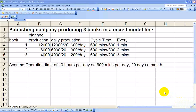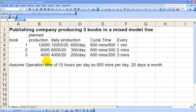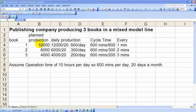Next I'd like to demonstrate an example problem for sequencing a mixed model assembly line. Let's assume that we're producing three books: book one, book two, and book three. Our planned production this month is 12,000 units of book one, 6,000 units of book two, and 4,000 units of book three.